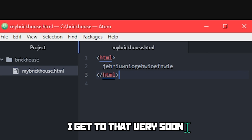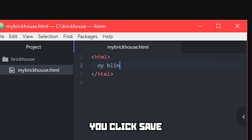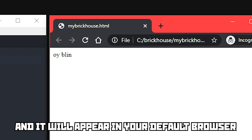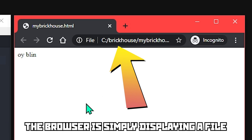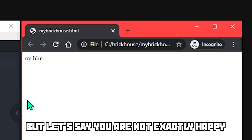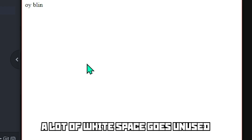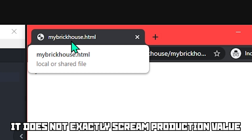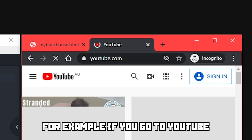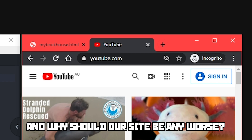The rest is basically memorizing what every tag does and which parameters you can apply to the tags. If you want to see the progress you have made on your HTML file, click Save, find the file, double click to open, and it will appear in your default browser. Do not worry — this is not the internet, people cannot see the mistakes you are making. The browser is simply displaying a file on your hard drive. But let's say you are not exactly happy with this website — it only has two words and a lot of white space, and instead of a proper title it just shows the file name.